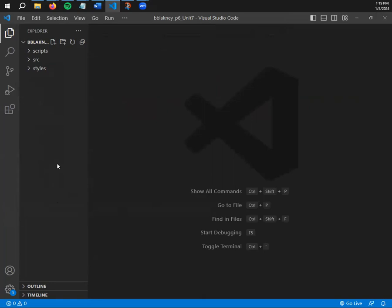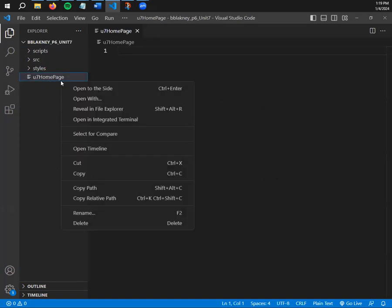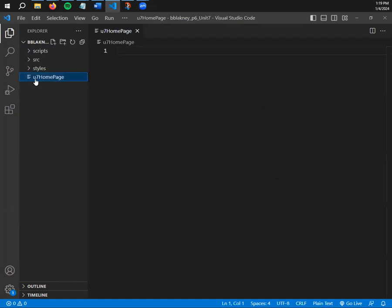We need an index page for assignment 7.1, but we also need a home page with links to each of our assignments, like a table of contents. I'll start with that piece. Click on the paper-with-plus icon and call this U7 home page — don't forget the .html extension, or you'll need to right-click and rename it.